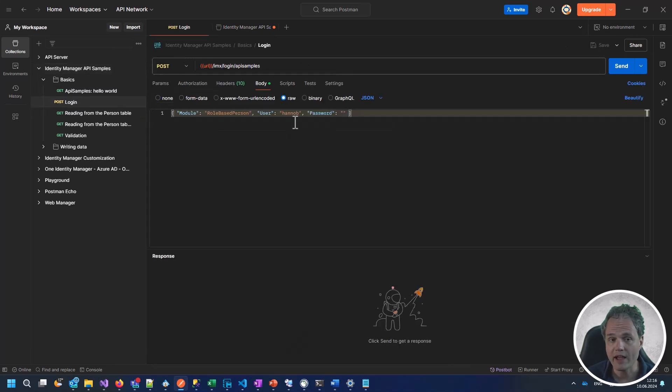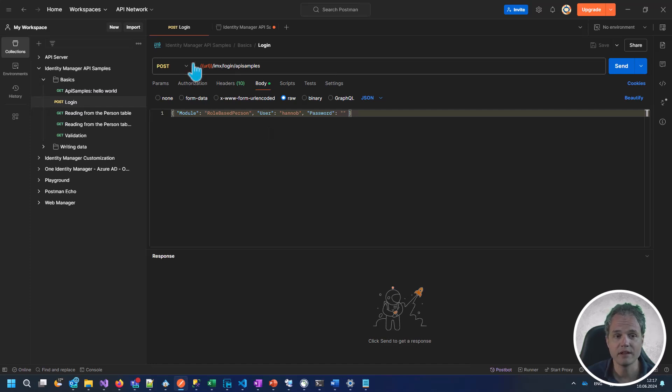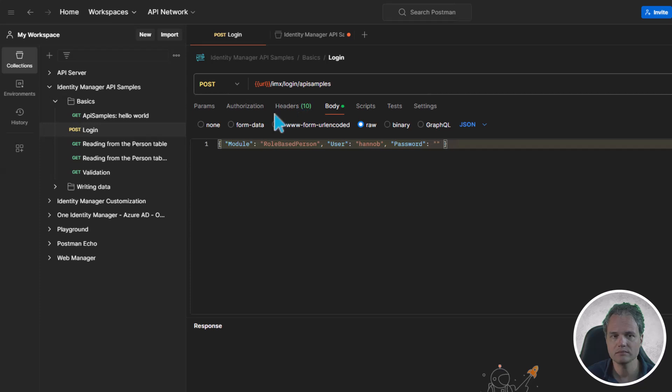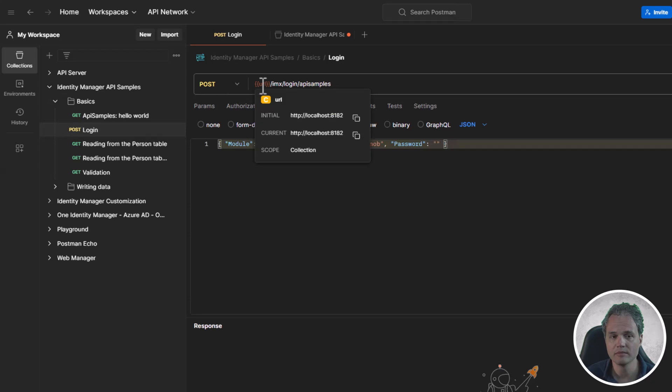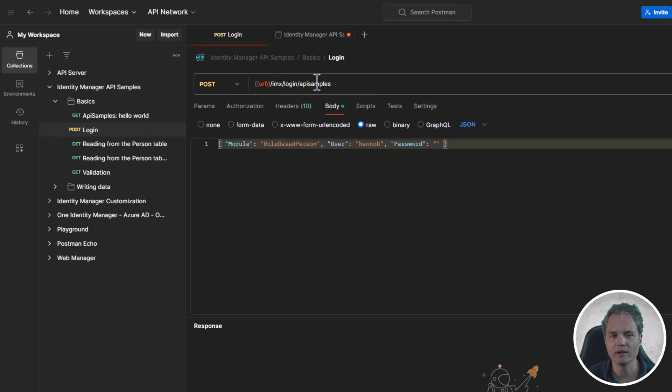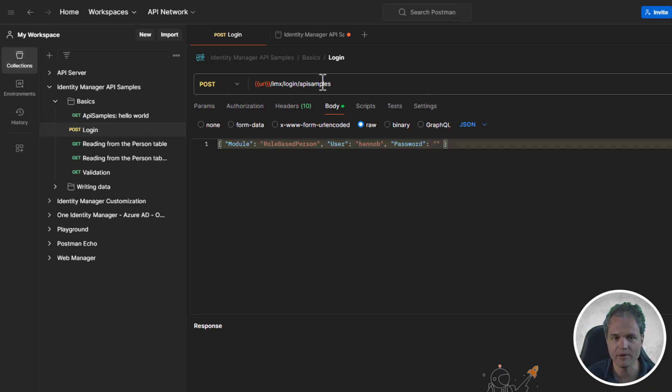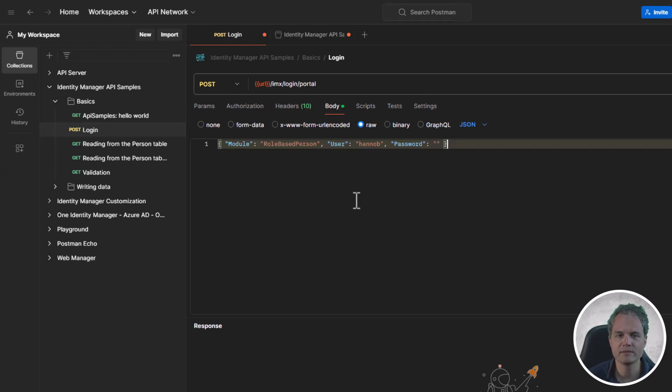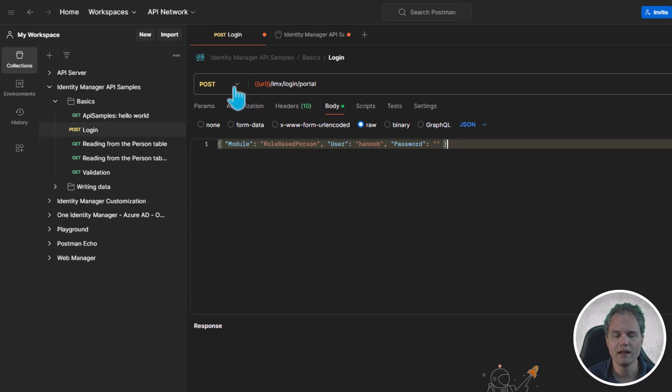Now let's look at what a very simple login request in this collection will look like. We are making a POST request to the API server, which is identified by the URL variable. A login request is a POST and the URL contains the URL variable which points to our API server.